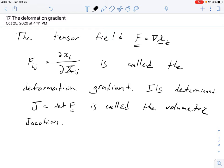J describes the change in volume from the reference configuration to the spatial configuration — we'll get to that in a couple of lectures from now.